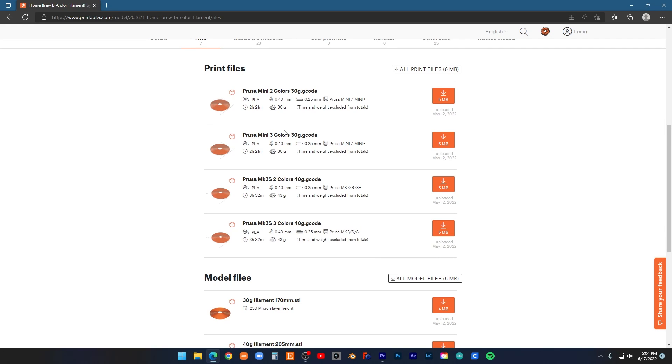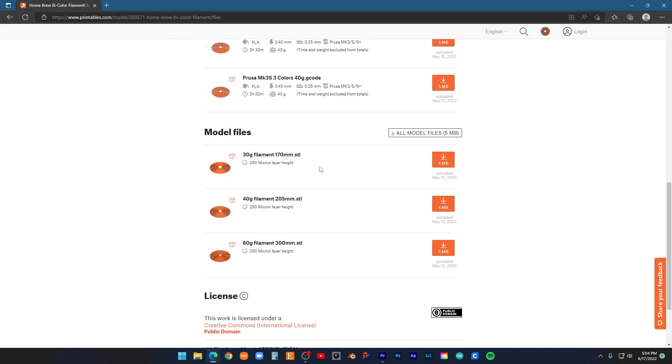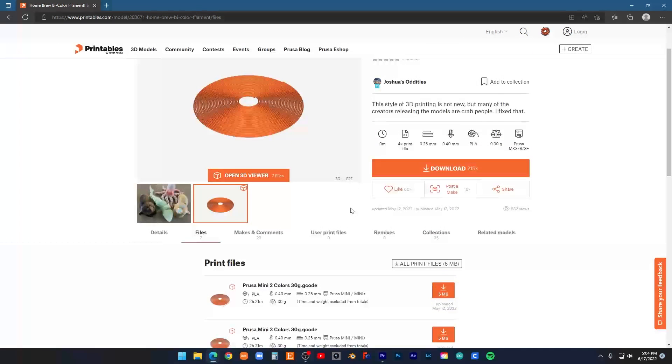If you have this printer, go ahead and use this. And this is the one I've downloaded here. Just download, slice it, and start printing.